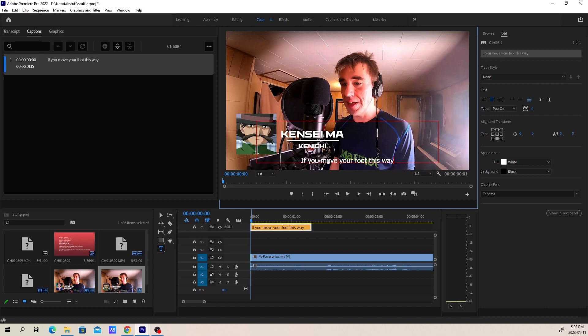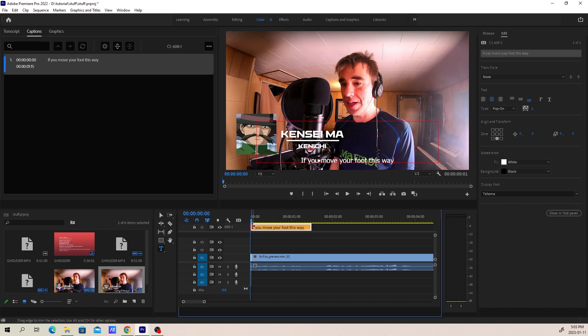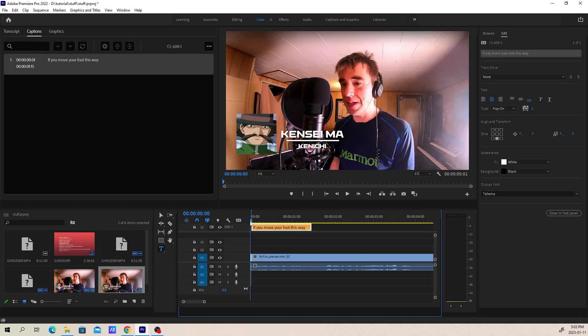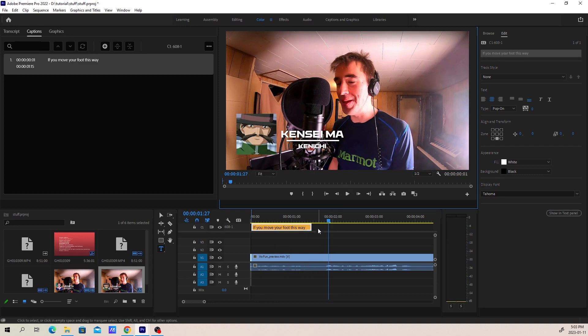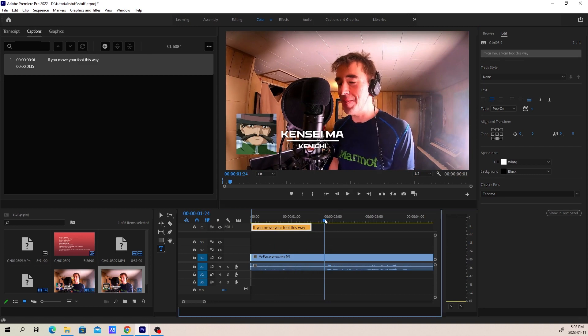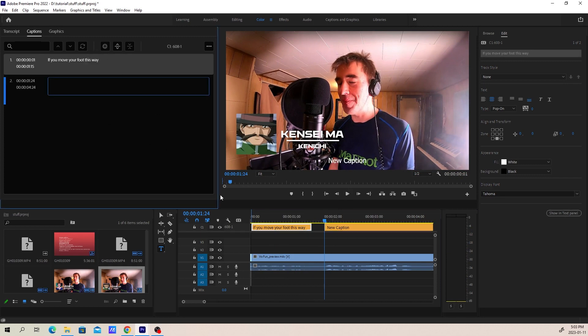This is actually a little bit different because it didn't used to display it this way — it used to be in a black box. But now we know where it is. So I'm going to play that, shorten it a little bit so that it has time to start, and then I'm going to make another caption and adjust it. It starts right where I put my playhead.